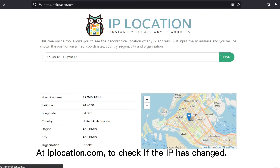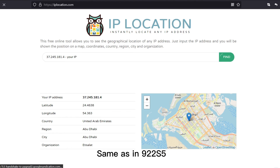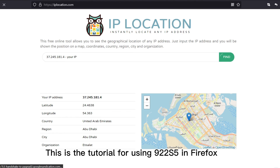At IP location, check if the IP has changed. The IP has changed, same as in Aux V5. This is the tutorial for using Aux V5 in Firefox.